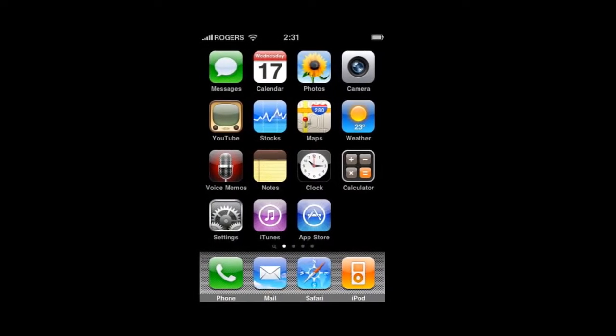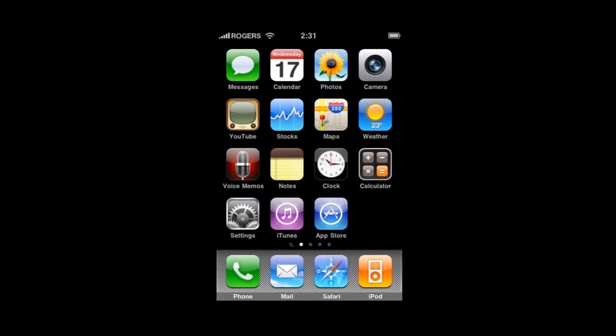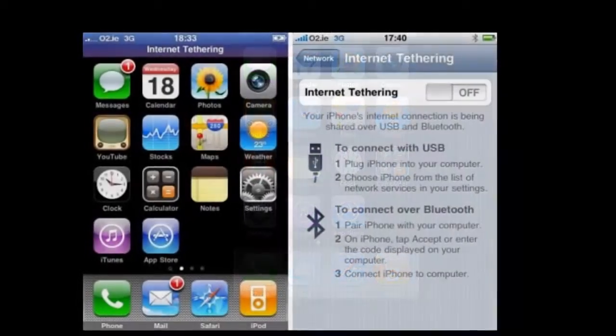iPhone OS 3 was released on June 17, 2009 and was available with the 3GS.